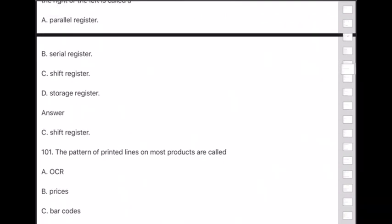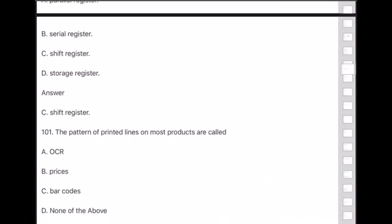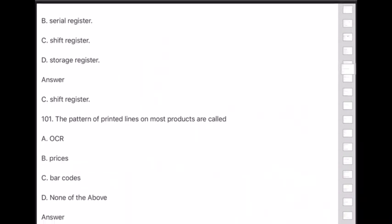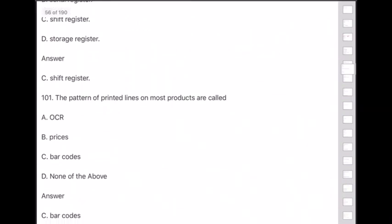Question 101: The pattern of printed lines on most products is called — barcodes.